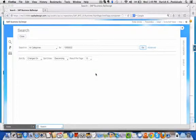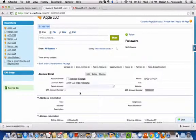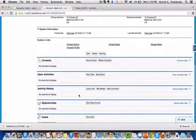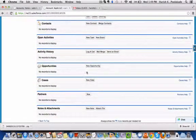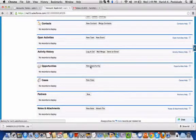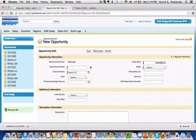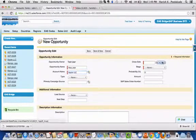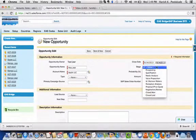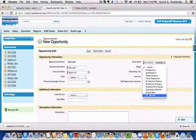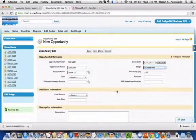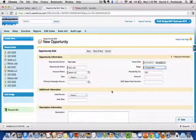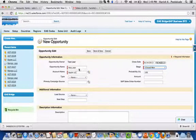In the meanwhile, I'm going to show you creating an opportunity for this particular account. I'll say Apple Opportunity and this is today's closed date. I'm making it Closed Won, so only Closed Won opportunities can be synced and can have a sales order created in the Business by Design system.